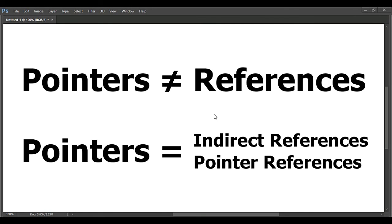When making a pointer to some object they usually say I'll make a reference to that object. They are actually making a pointer.